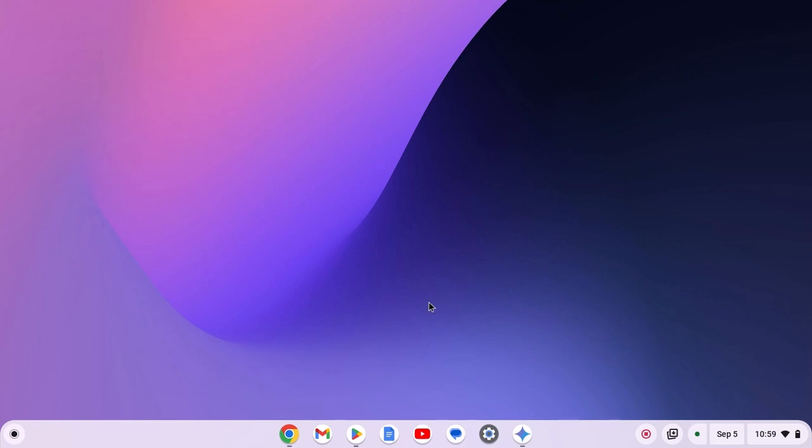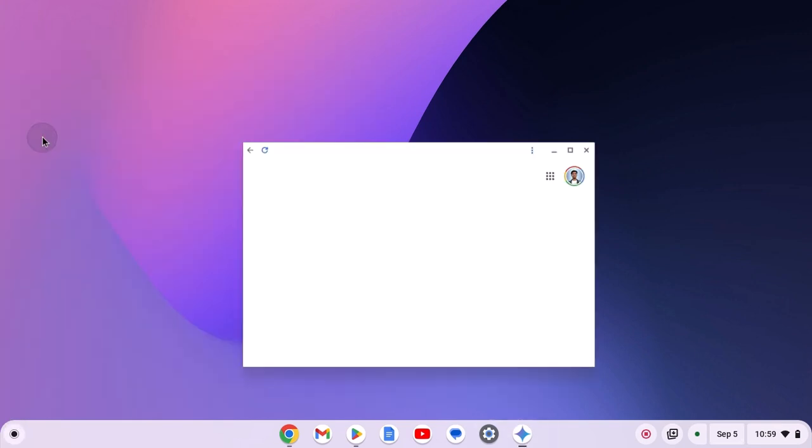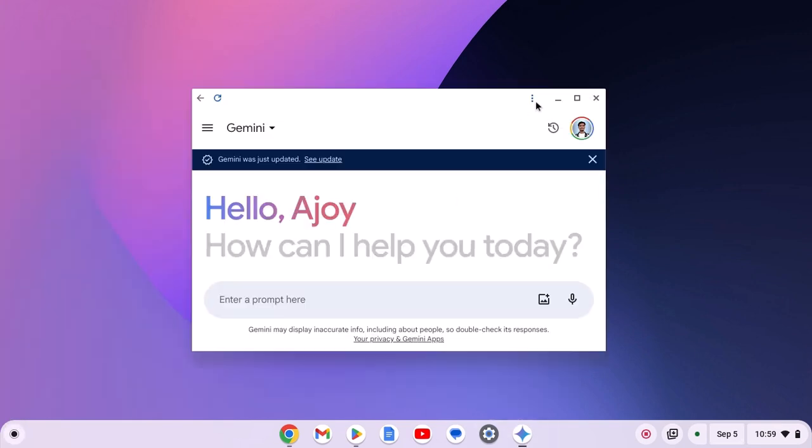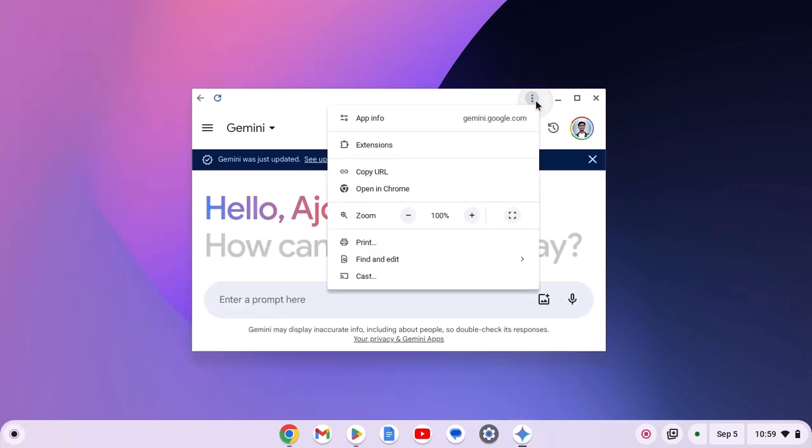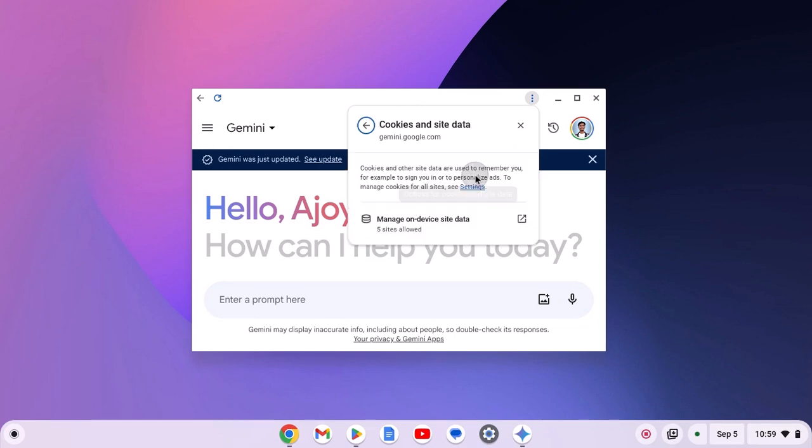First of all, simply open your Gemini application. Then click on three-dot icon. Then click on app info. Now click on cookies and site data option.